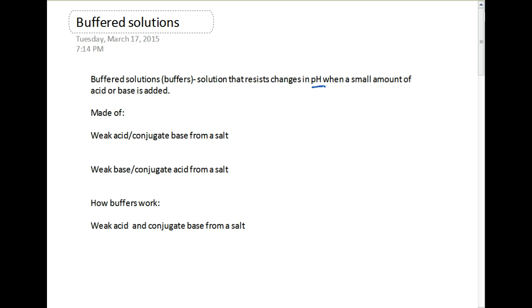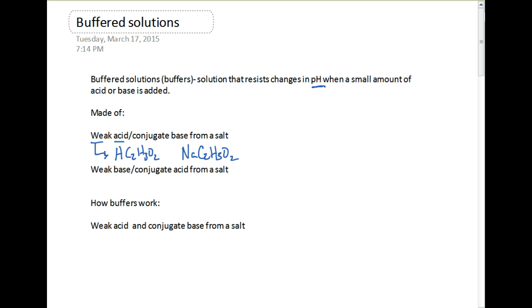A buffer solution could be made of a weak acid and also a conjugate base of that same weak acid that comes from a salt. A good example of this would be acetic acid mixed with sodium acetate. The acetic acid is our weak acid, and the conjugate base is the acetate ion. The sodium does not affect the pH — it's just a spectator ion.